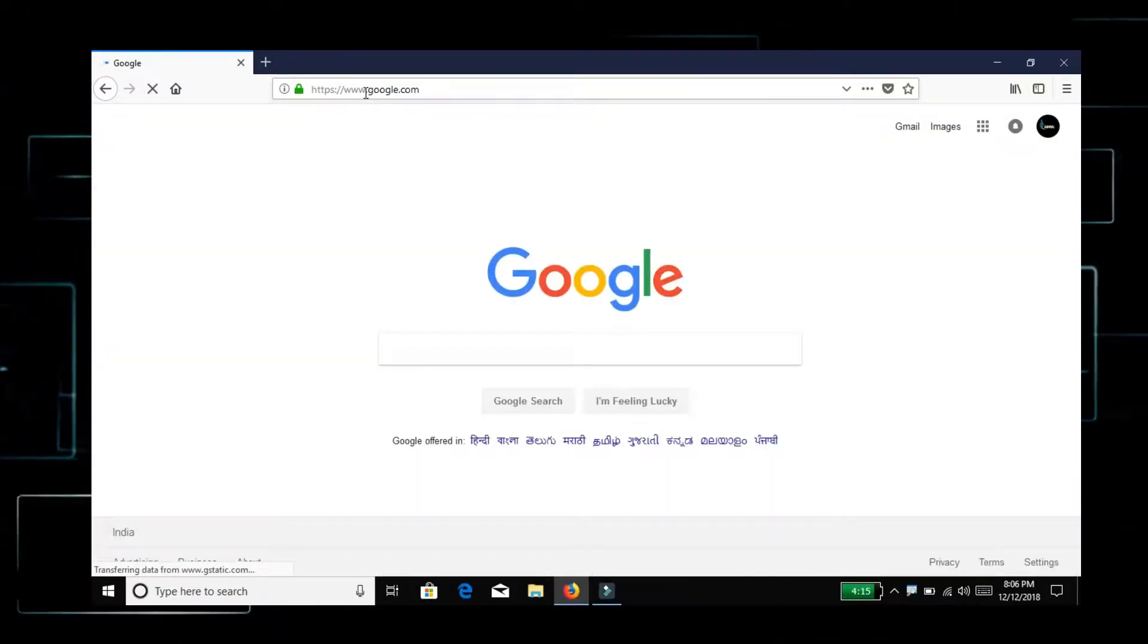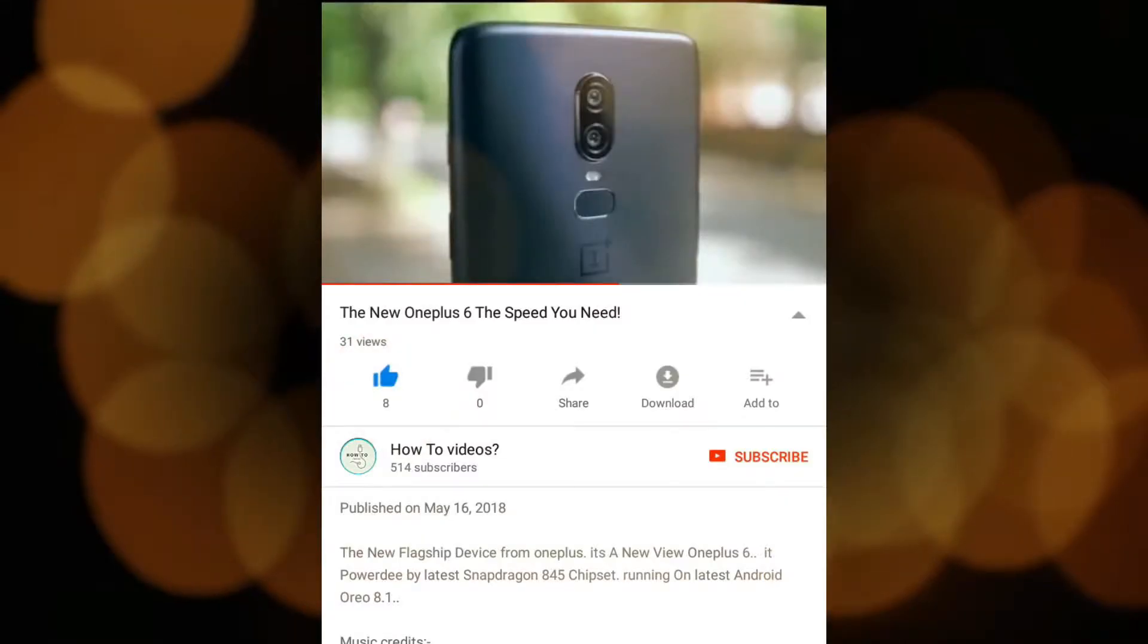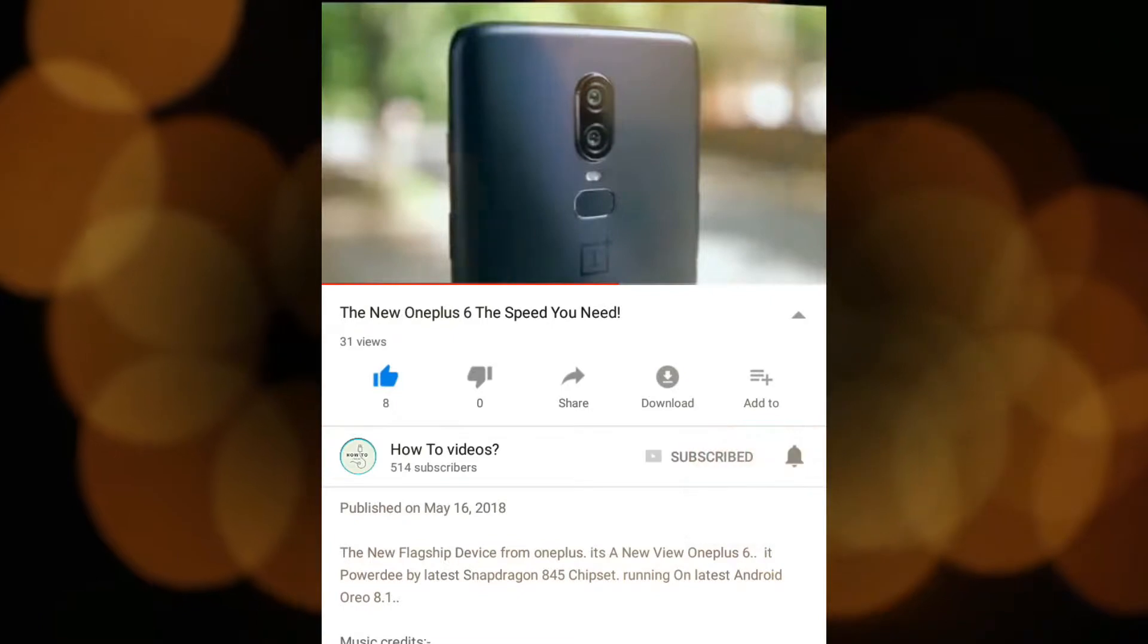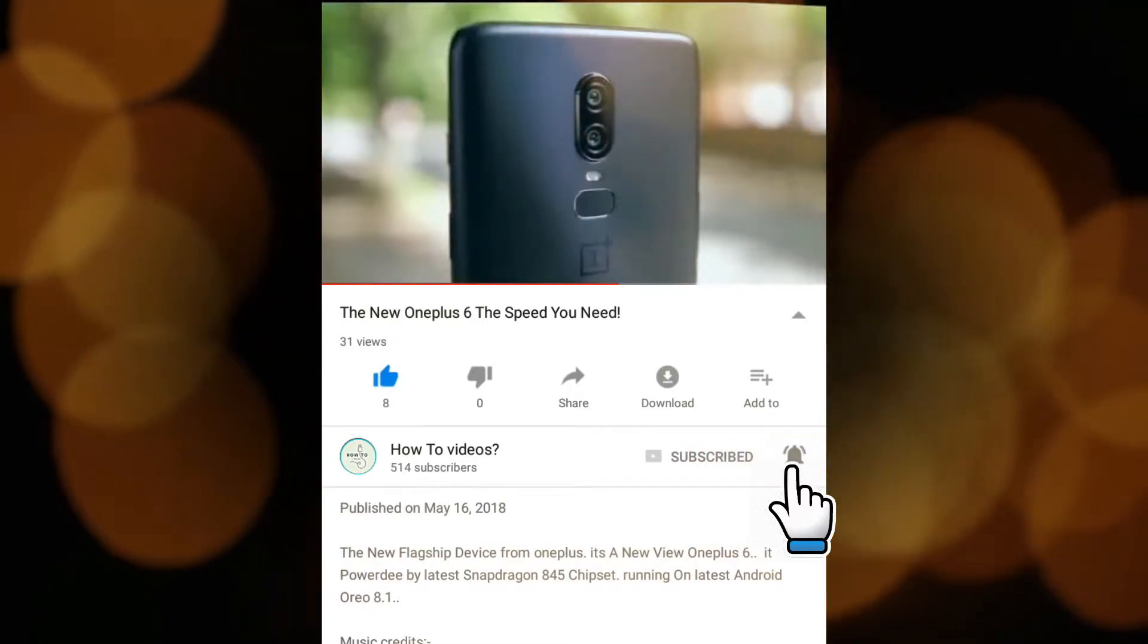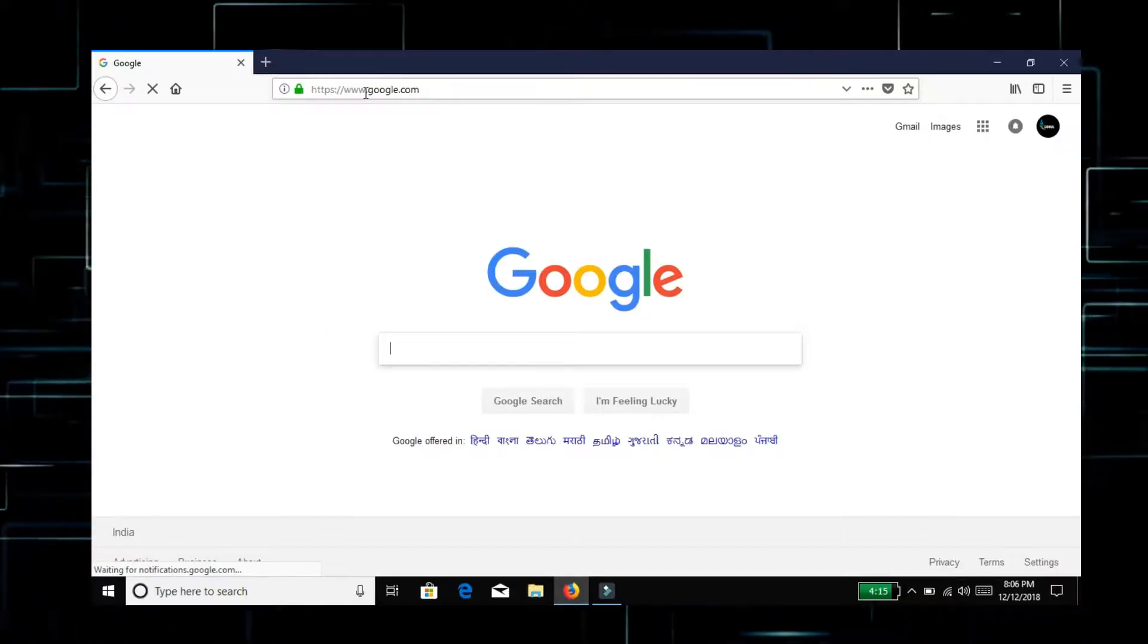If you are watching our channel, subscribe. Click the subscribe button and press the bell button. We will see all the videos. Now we will go to the video.